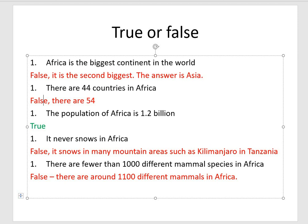The population of Africa is 1.2 billion — that is true. The idea that it never snows in Africa is false; it snows in lots of mountain areas such as Kilimanjaro in Tanzania. And there being fewer than 1,000 different mammal species in Africa is false — there are around 1,100 different mammals. So all of those should have been false, apart from number three which was true.